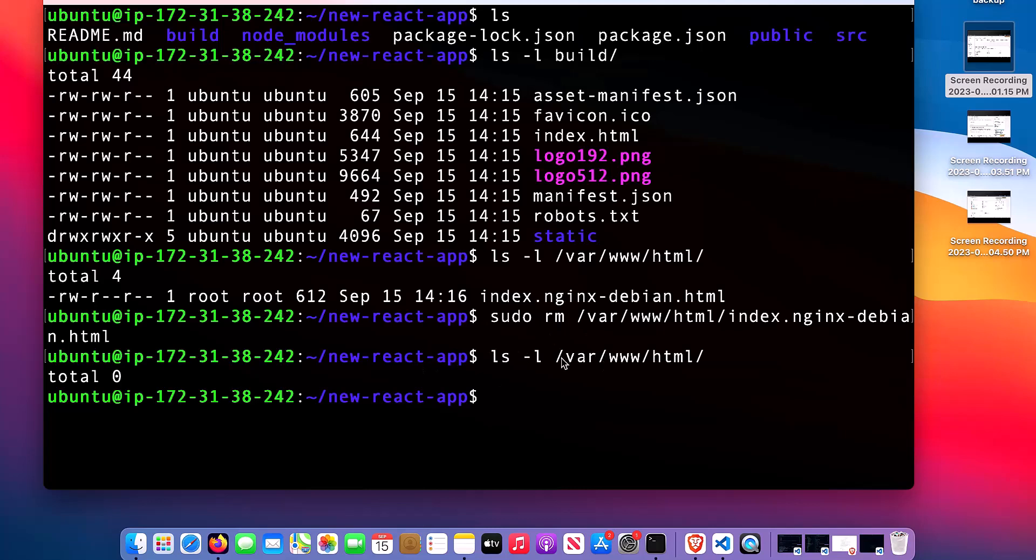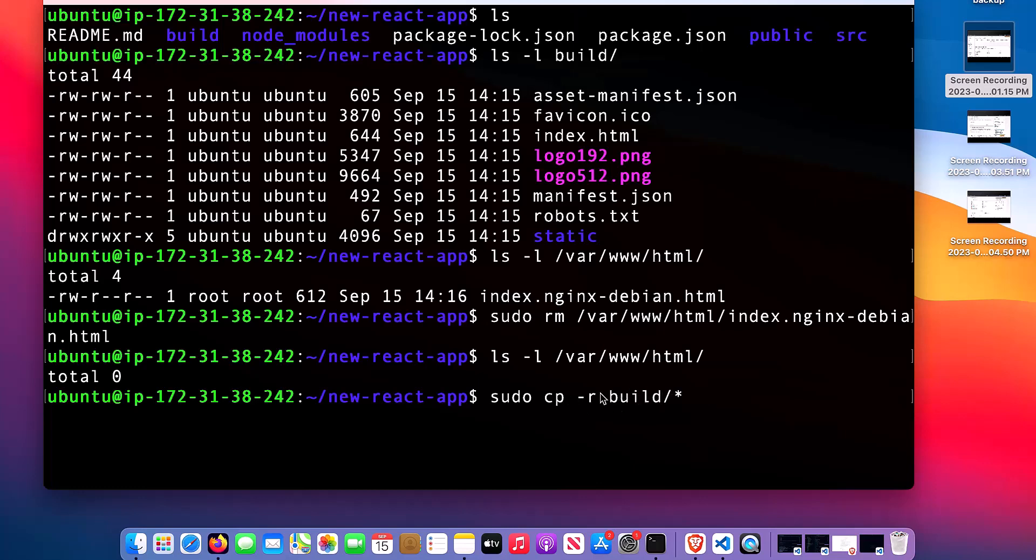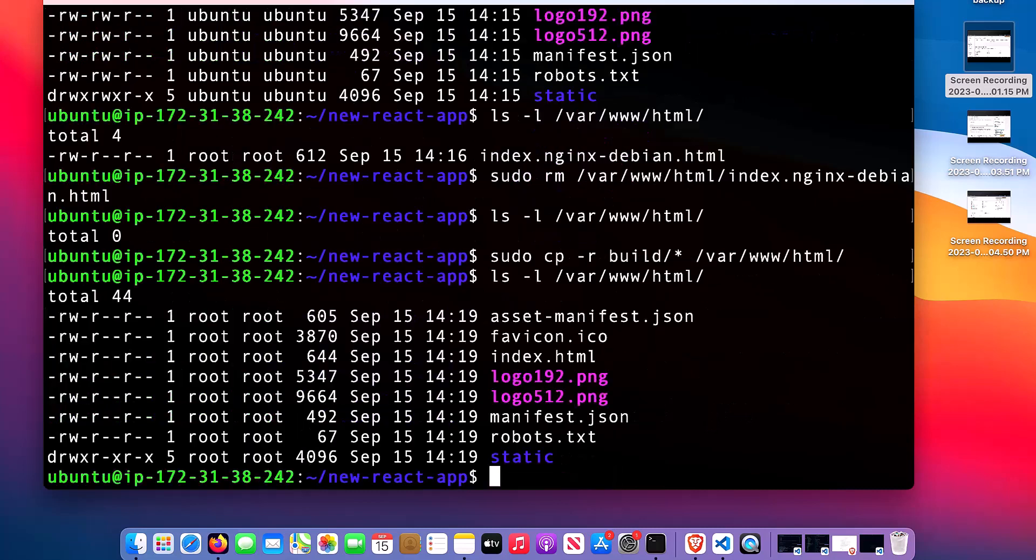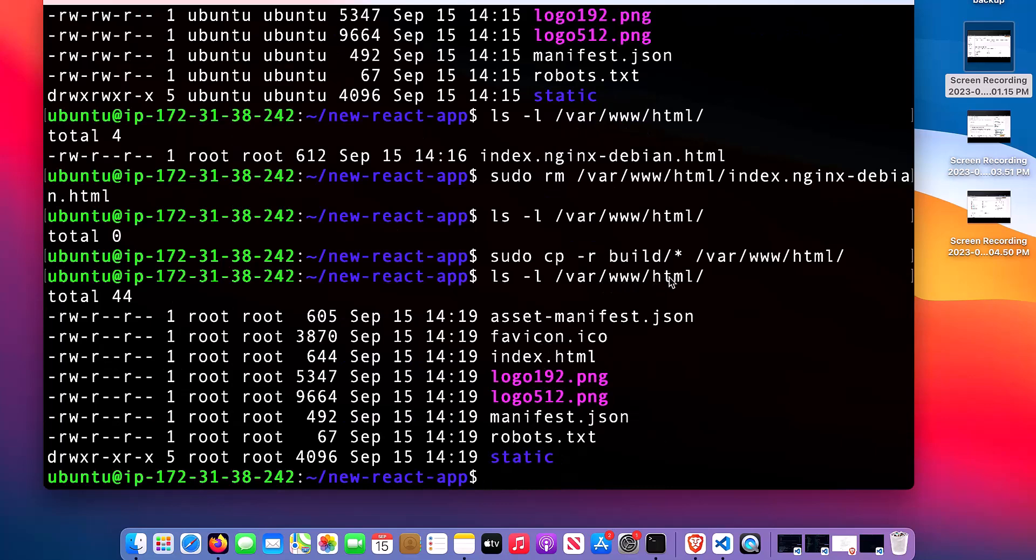Now let me copy my build files into this folder. I will say sudo cp. This star means everything inside this build folder. Copy everything inside this build folder. I have copied it. Let me check if it's in the folder right now. You can see that the folder is existing inside this HTML folder.